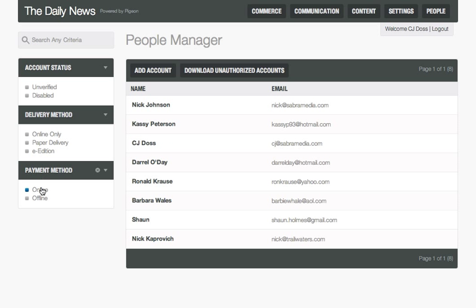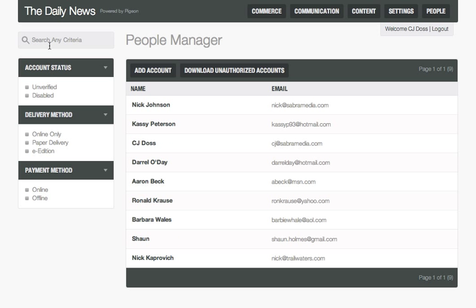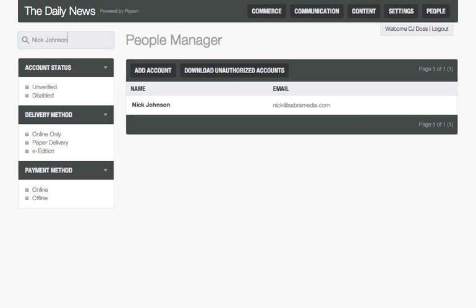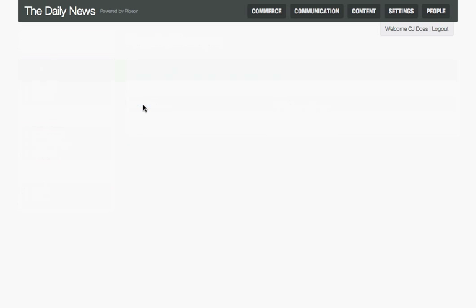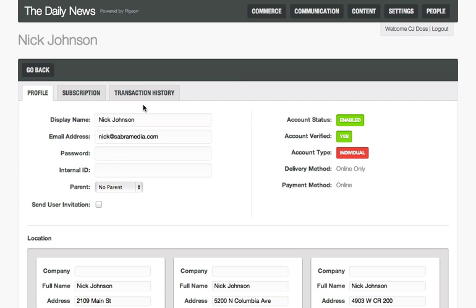Subscribers can be searched for by name, and results are displayed in the list. Clicking a subscriber's name opens up their individual profile. The Profile tab includes basic information about the subscriber, as well as a quick overview of their account status and location details.